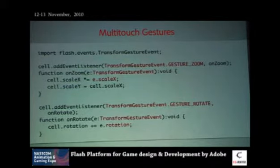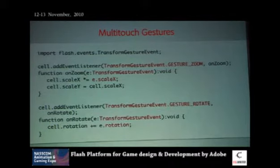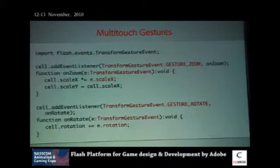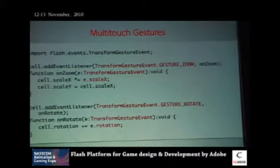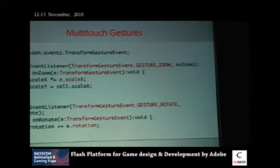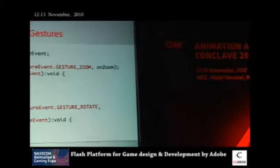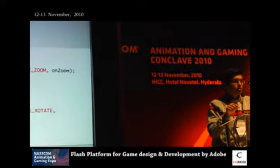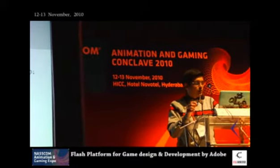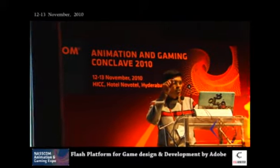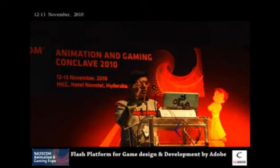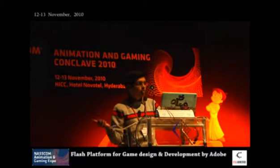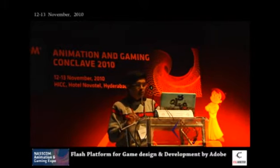For multi-touch gestures there's one class called TransformGestureEvent. You import it and write one line adding an event listener for gesture zoom or gesture rotate. When triggered, the event object contains scale x, scale y, or rotation values. So when you pinch and resize an object it gives you the scale x value of how much you've resized. I'll show an example of how this works.